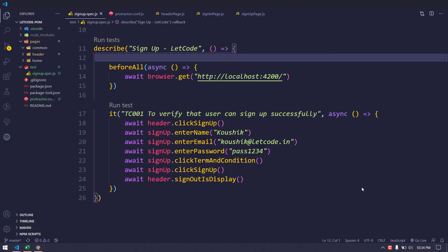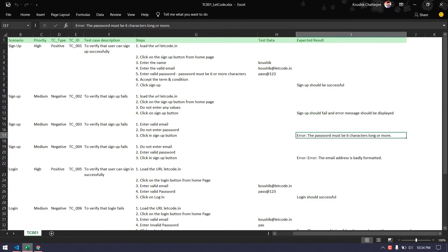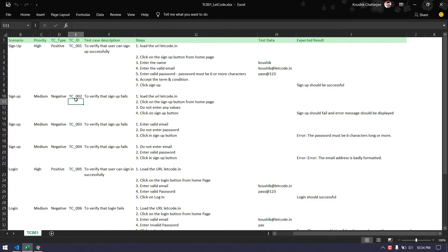In our previous video we learned how to write the positive scenario. Today we are going to learn how to write the negative scenario. Let's check out the test graph - the second test case is to verify that signup fails.